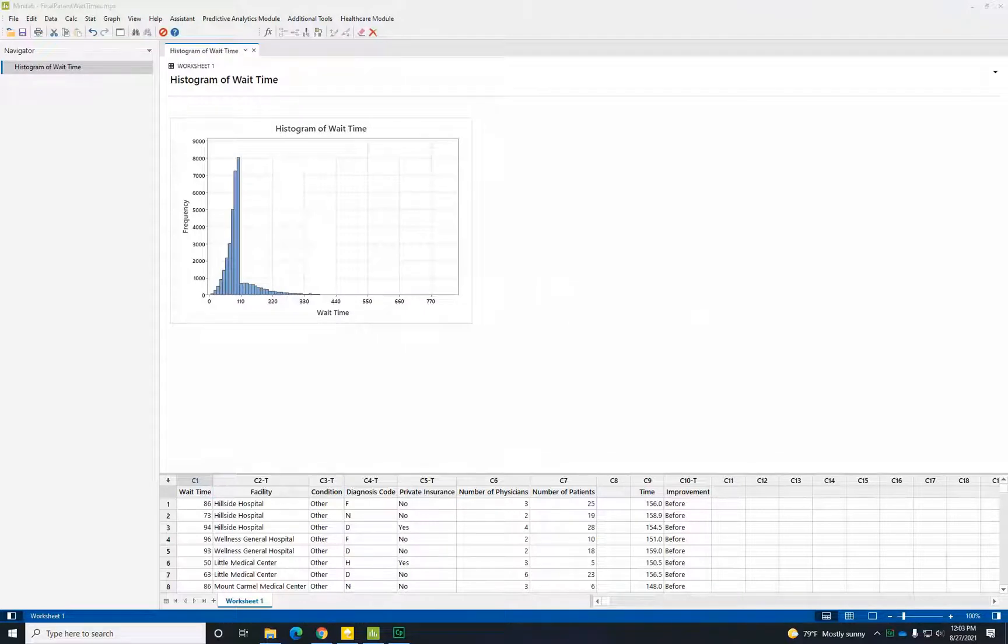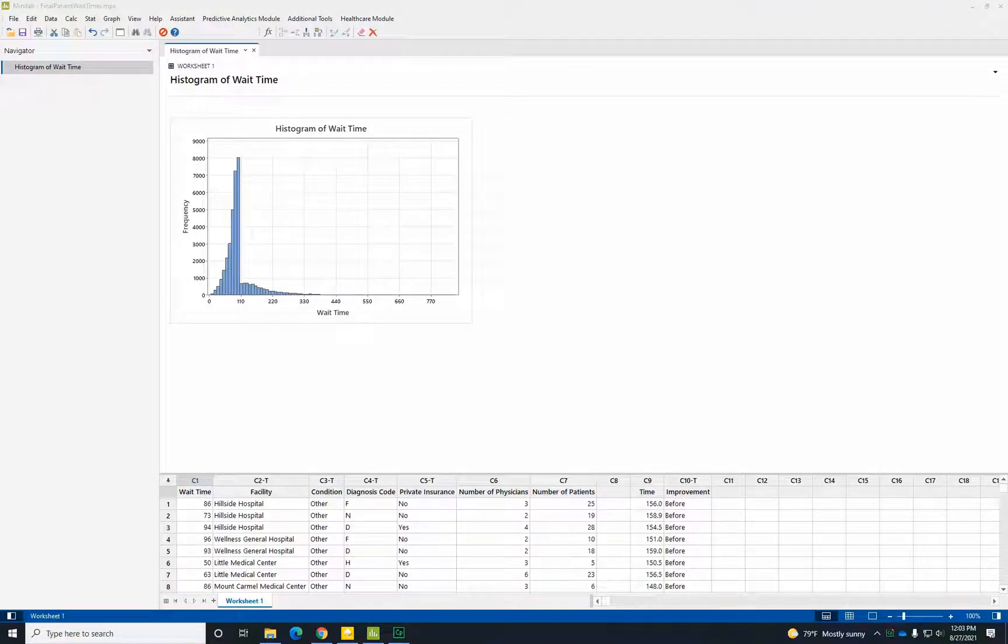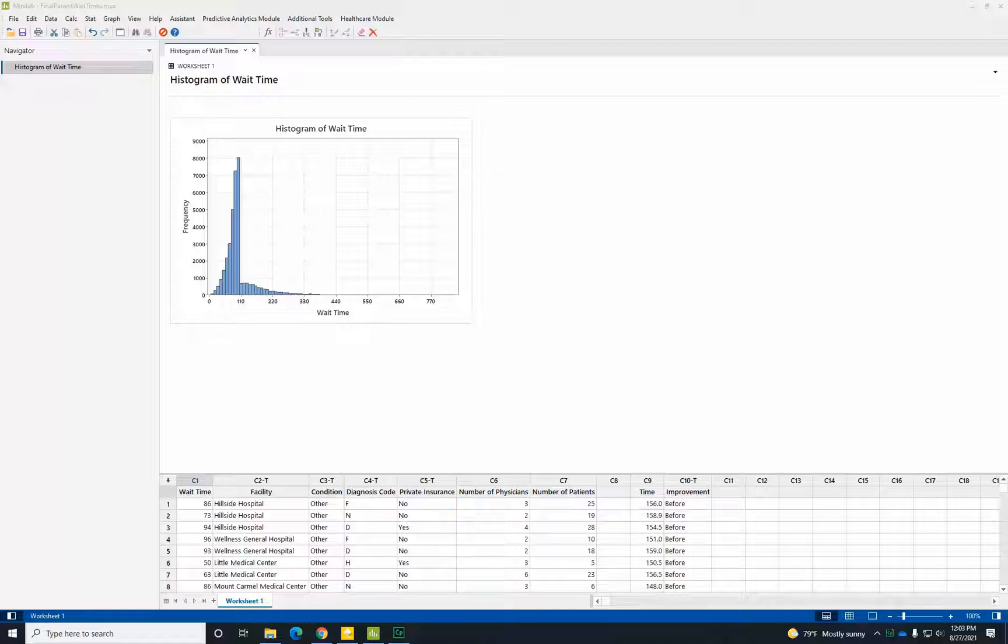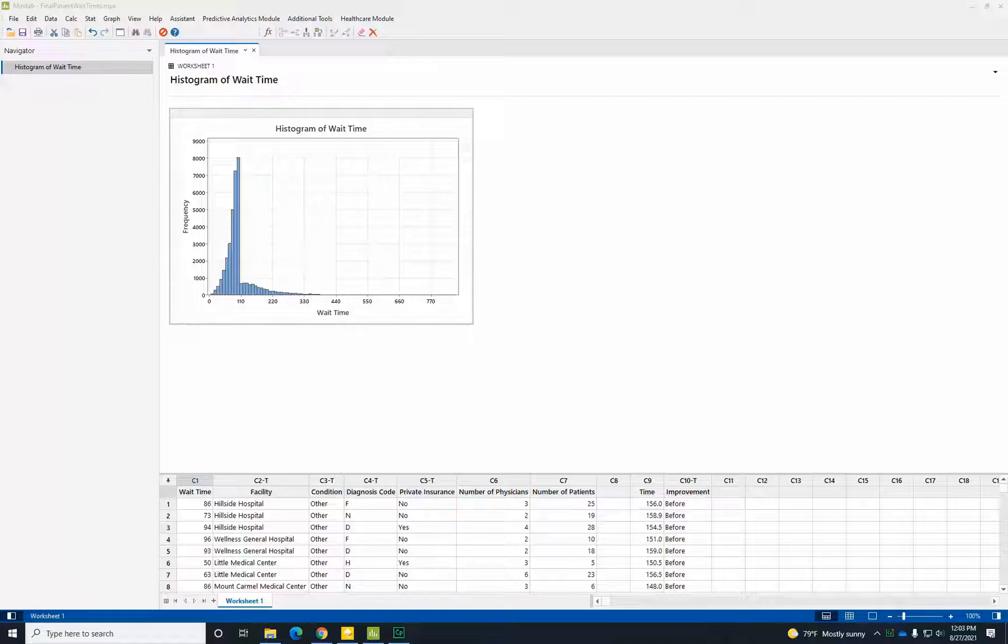A histogram displays a wealth of information, including many things we might not notice looking at the raw data. This graph shows that the data are right skewed with some extremely high wait times on the right side. We also see that most patients experience wait times between 85 and 100 minutes.